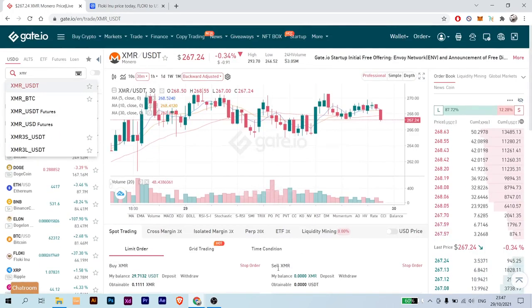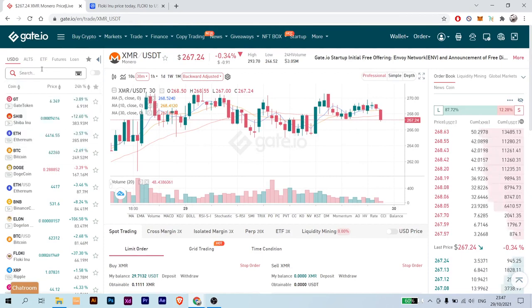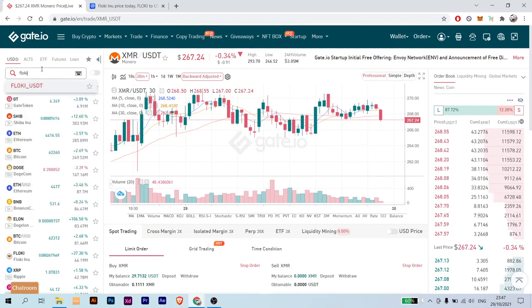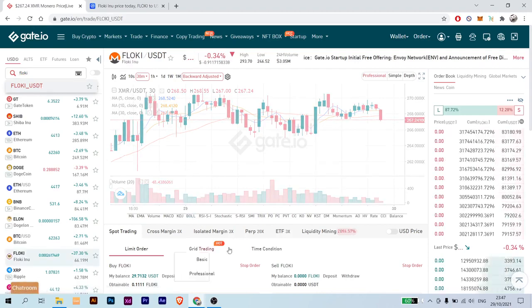Then the moment you get USDT into your account by converting your crypto to USDT, just get to here and type in Floki. As you can see, it's only Floki and USDT to sell and buy. Just click on it.